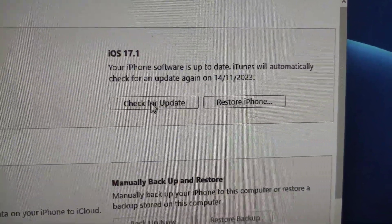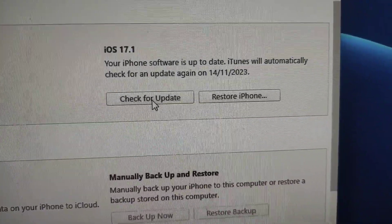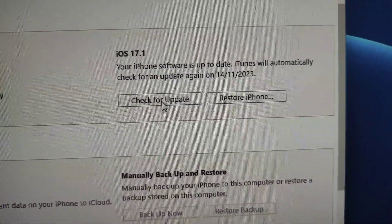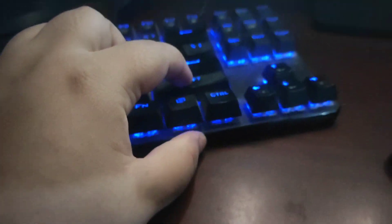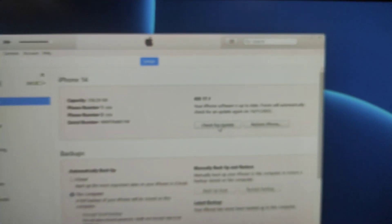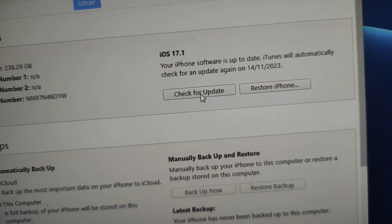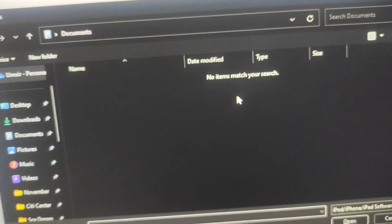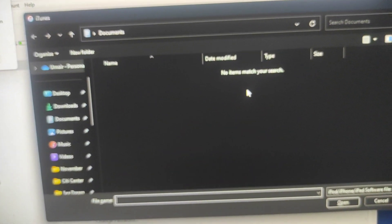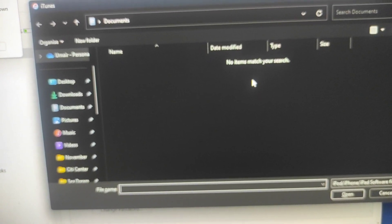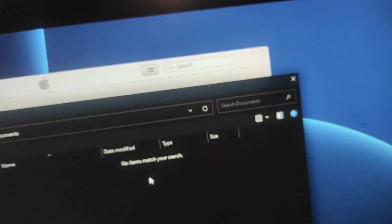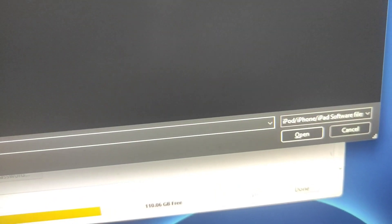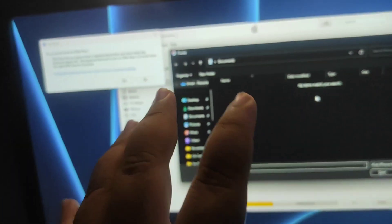So if you are coming from any public update, you need to select this option: Check for Update. But before that, what you need to do is tap and hold the Shift button just like this one, and after this click on Check for Update. Now a browser will open. From here you can select the IPSW file and just hit Open, and it will start downgrading.